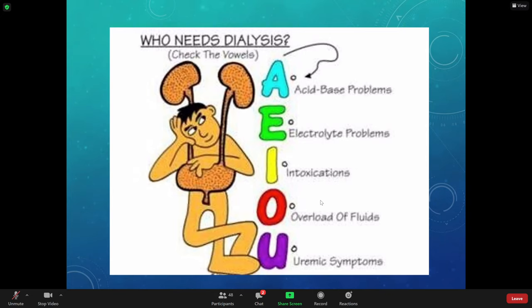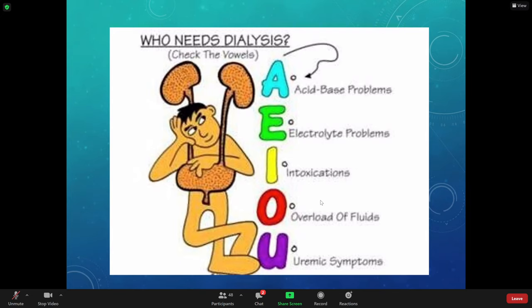The next person that needs dialysis has an electrolyte problem — all their labs are out of whack, with potassium too high. Typically what happens with dialysis patients is electrolytes are not filtered out and all their numbers go up. Their potassium might be 5.8 — 3.5 to 5 is normal, so 5.8 would be too high.